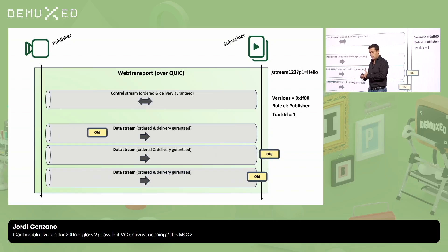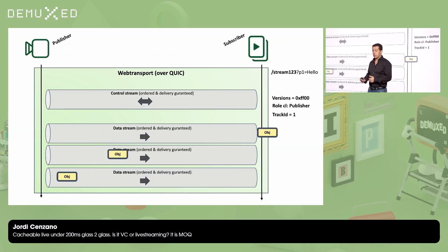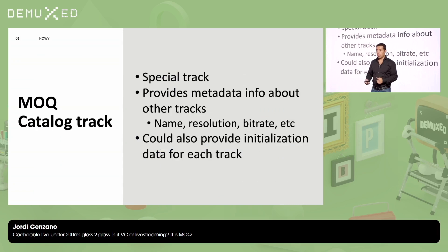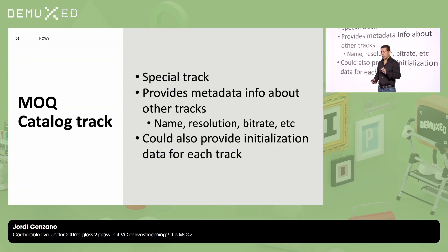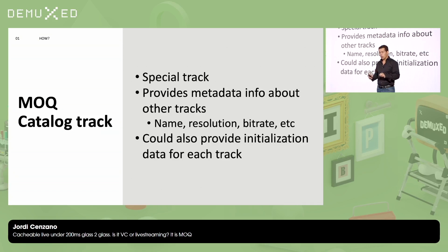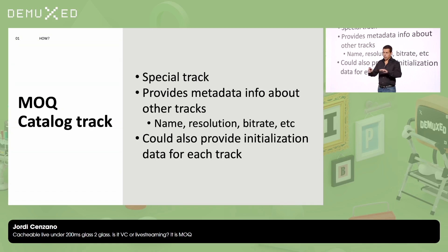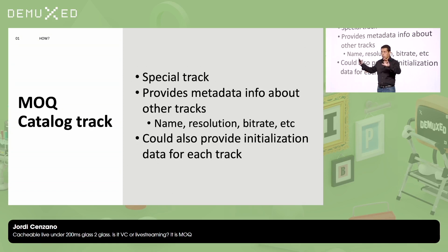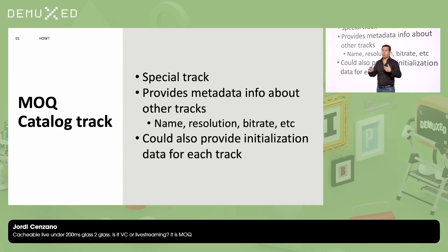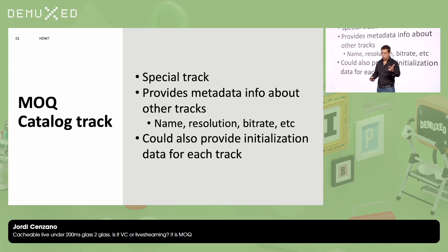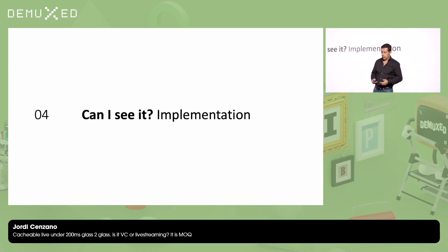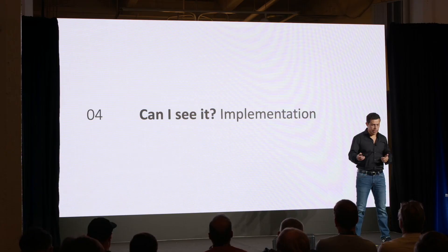Now, the relay is receiving this data. Here I want to do a very quick mention to a catalog track. We have a special track called catalog where we put all the metadata. This track is not needed if you want to do the most simplistic implementation, so basically subscribe to one video track and publish and subscribe to one video track and show video. But it's going to be needed in real-world use cases where you also want to know the bitrate of that track, you want to know the language of that audio track, and so on.